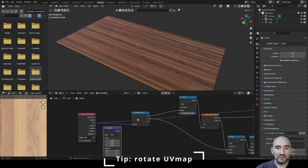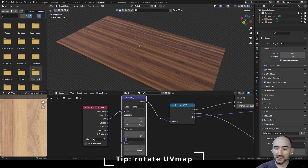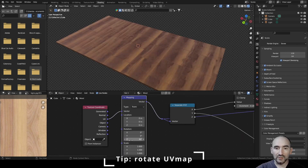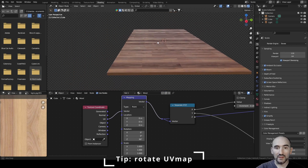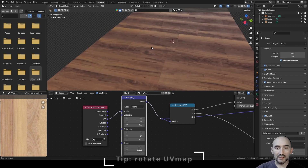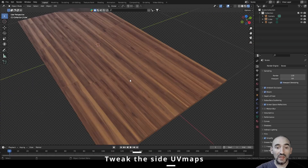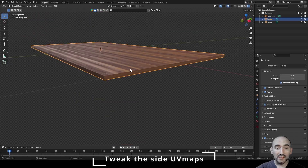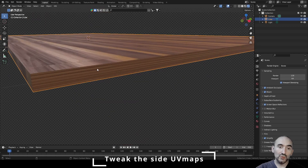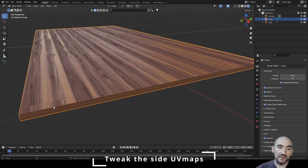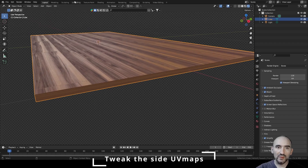After rotating the pattern, you can see a problem with the side faces — they don't align with the rest of the texture. To fix this, we need to manipulate the UV map of those faces.